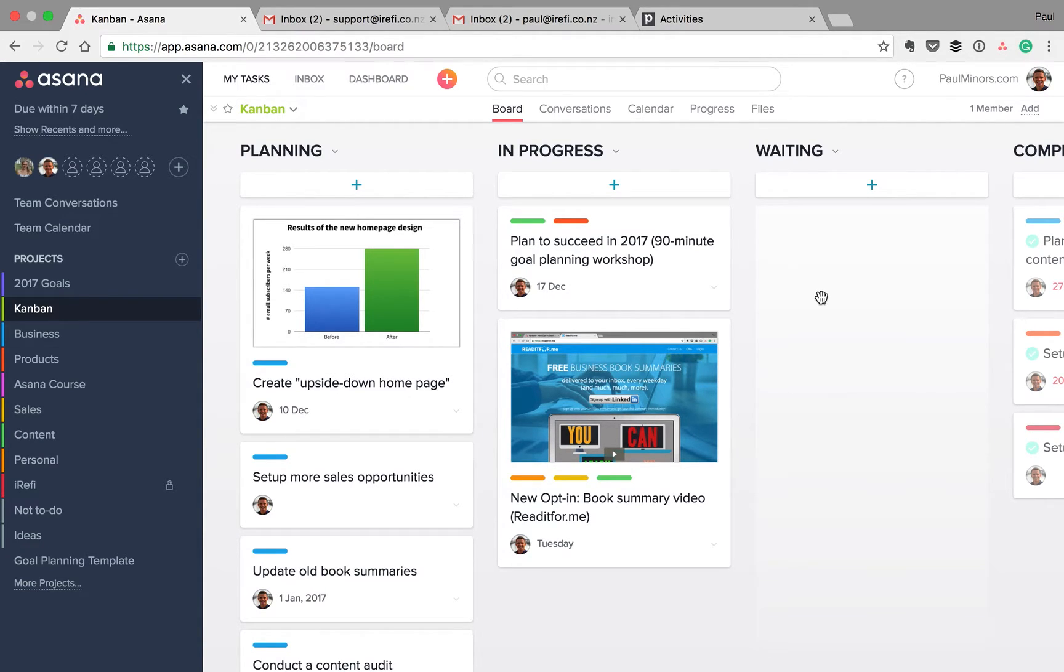Hey everyone. In this very quick video, I just want to show you how I'm using the new Asana Boards.